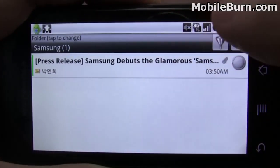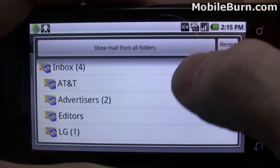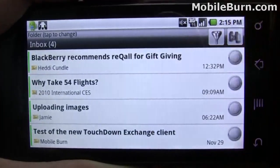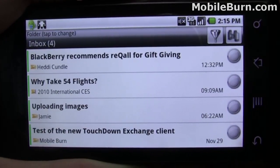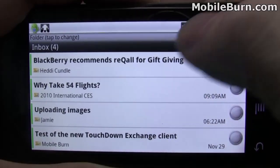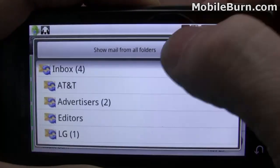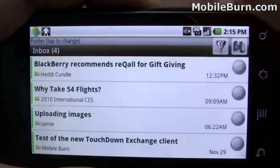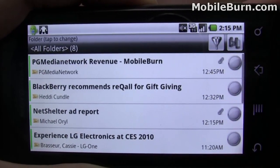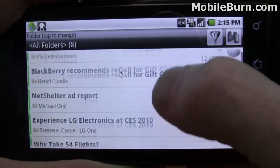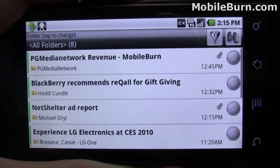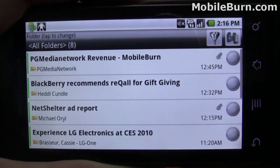If I tap here in the header, it allows me to select a folder to access. I'm going to switch over to the inbox. One of my favorite features is the fact that you can show all folders at once — so all new messages, regardless of what folder they're coming from, are showing up in one inbox. For somebody like me who makes heavy use of folders in Exchange, this is a real godsend.